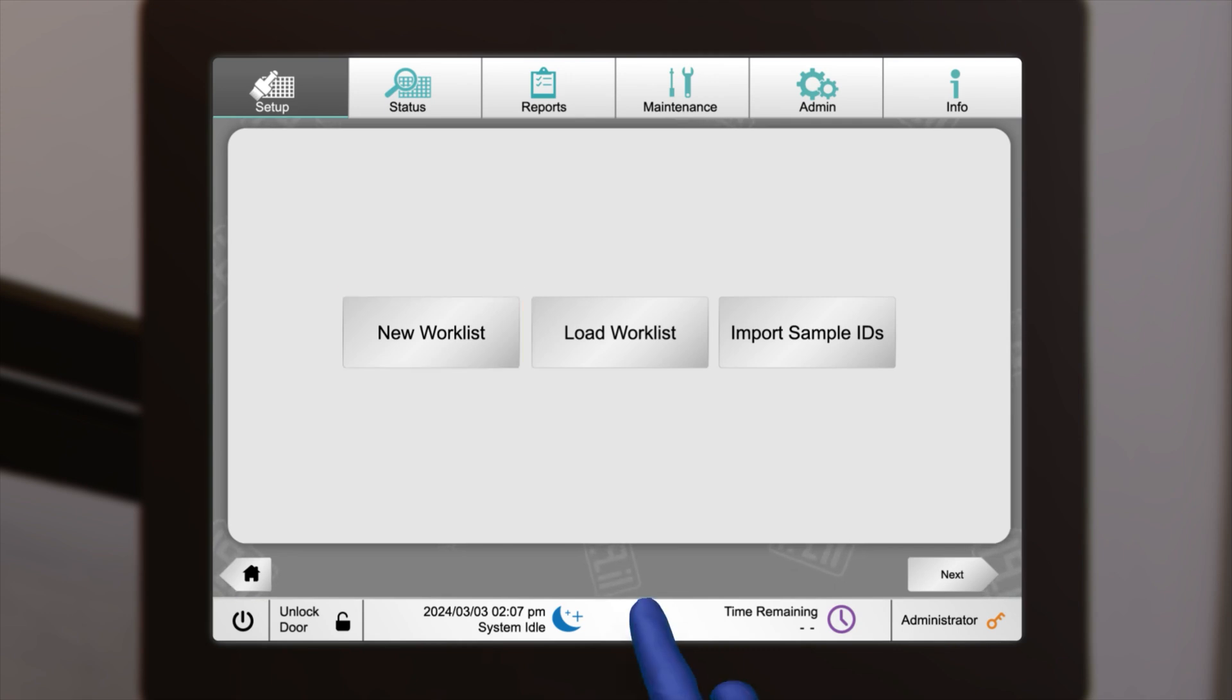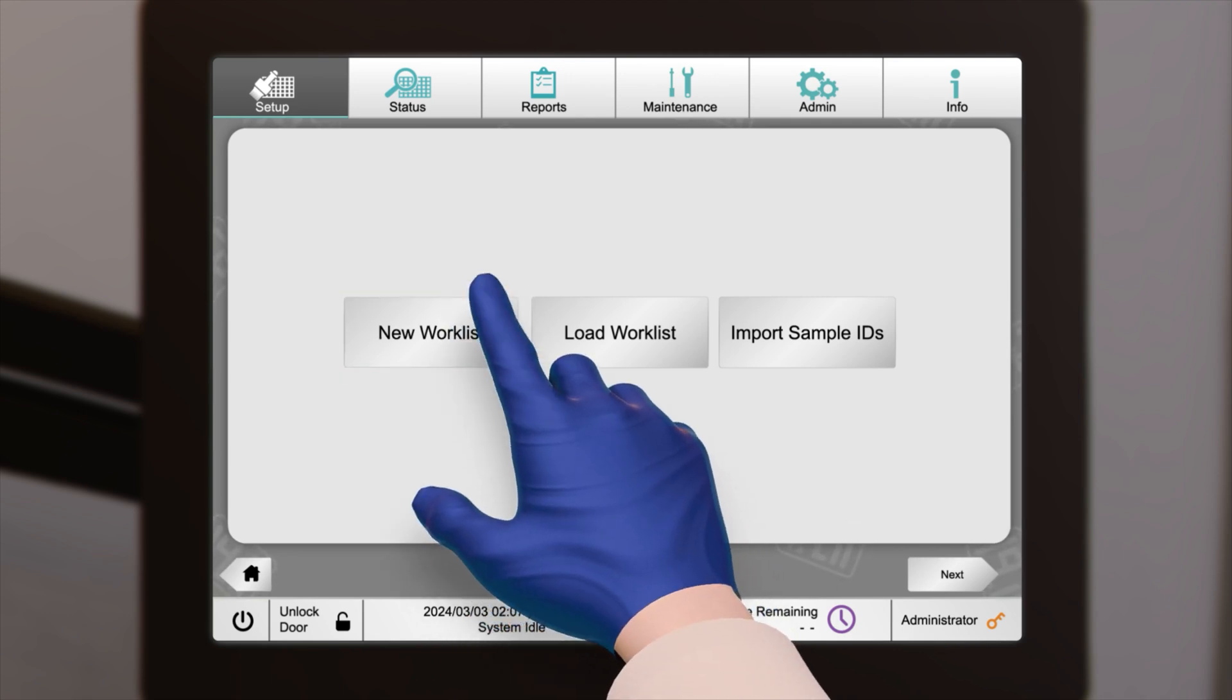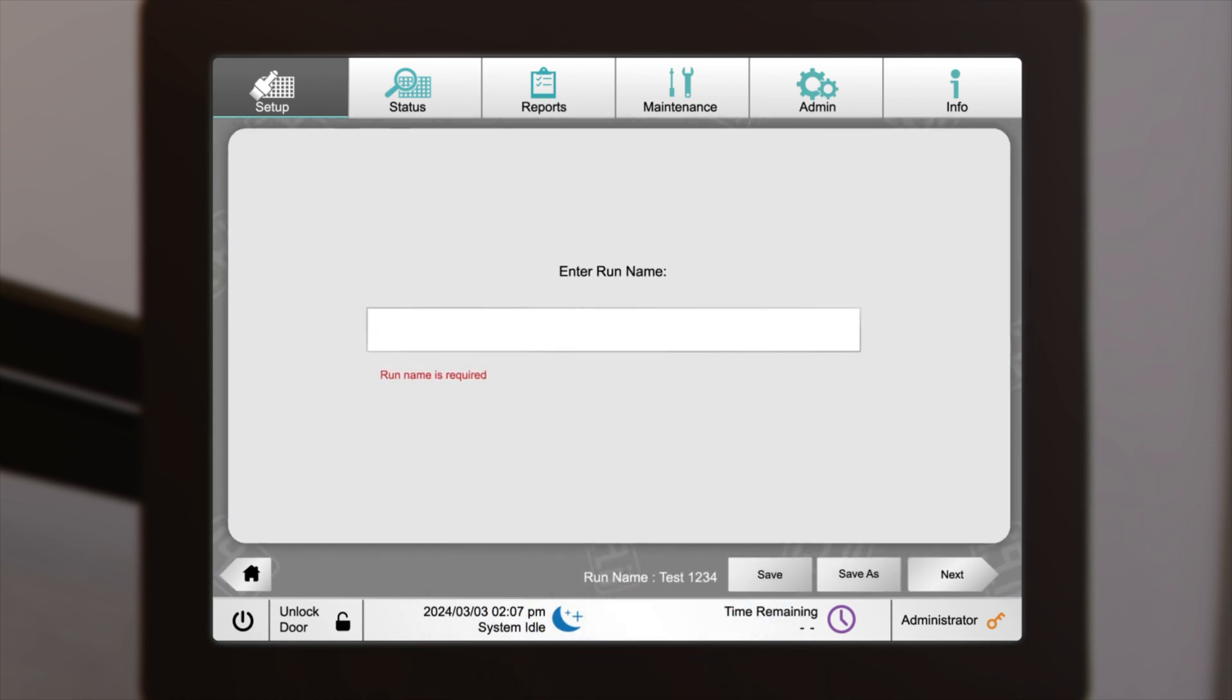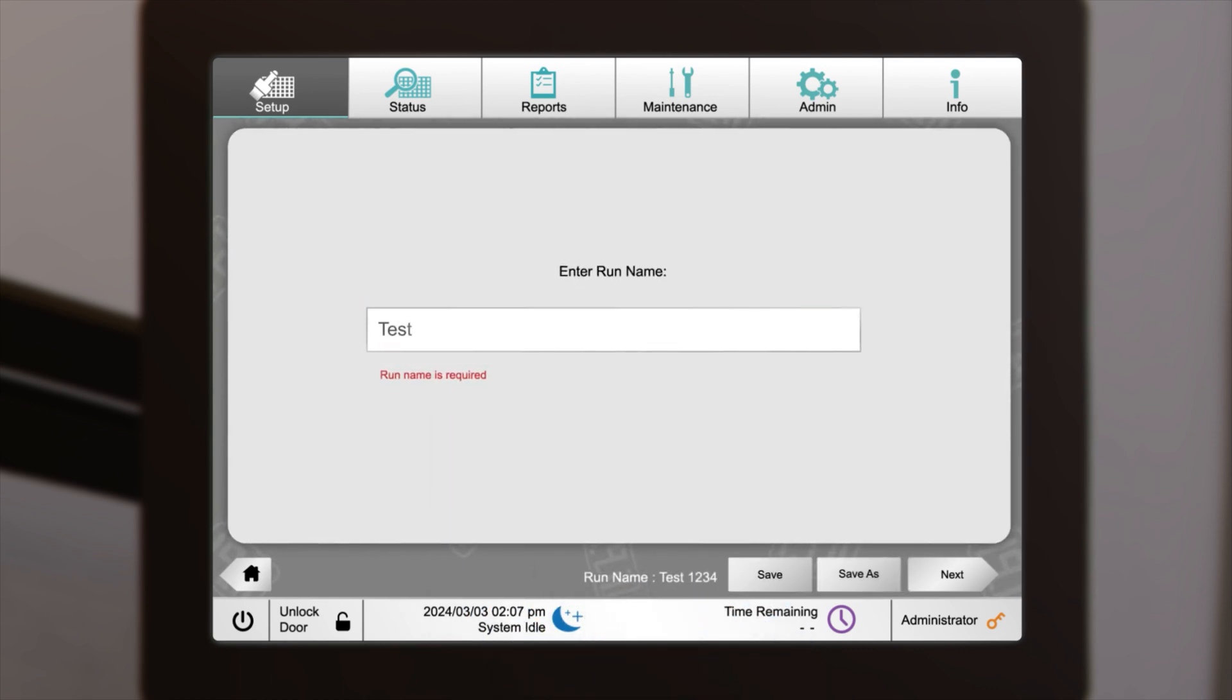In this case, choose New Worklist, then input the name for the run. Click Next to proceed.